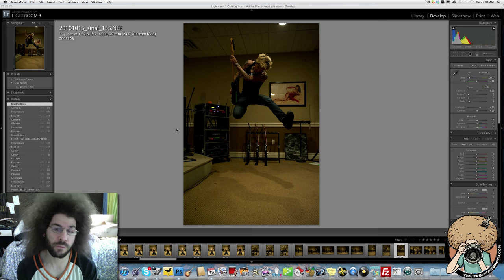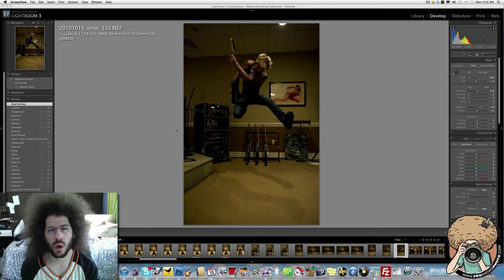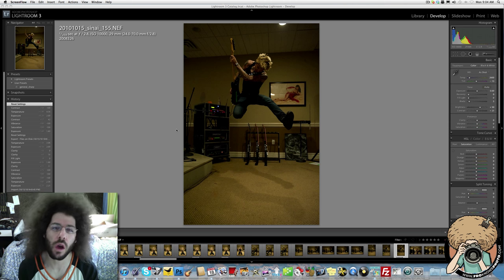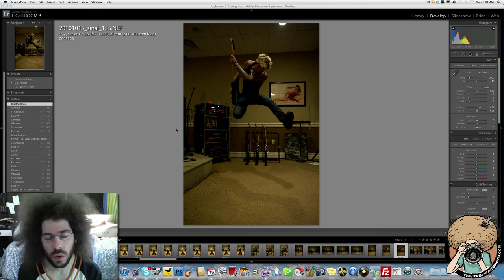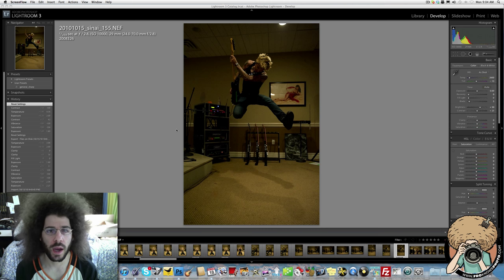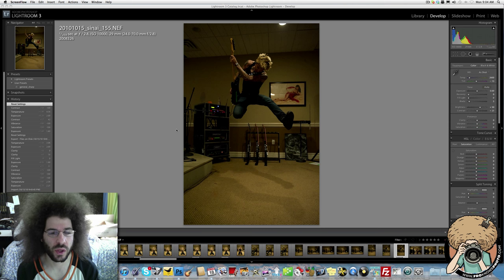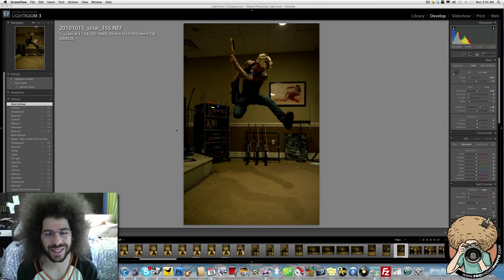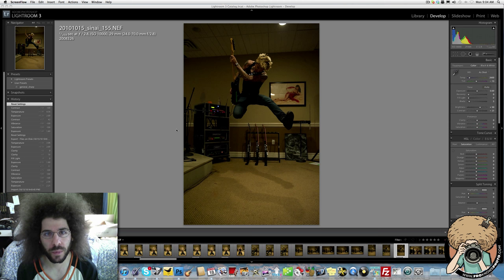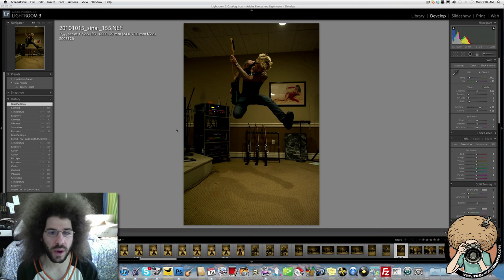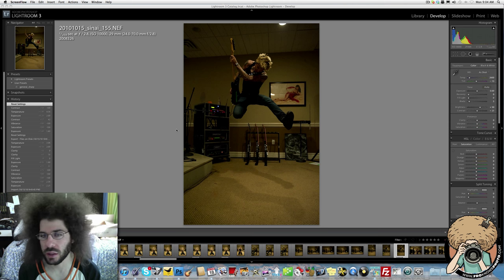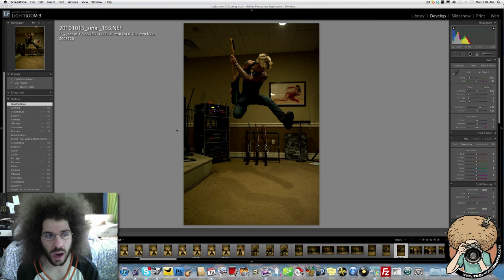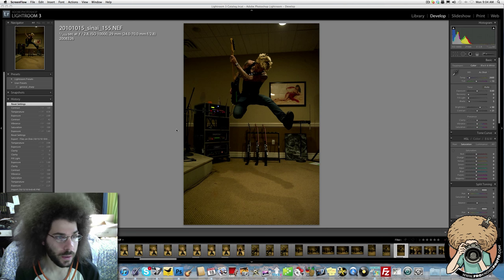Jared Polin, FroKnowsPhoto.com, photo of the week time. You're looking at a picture that is really dark, of a friend of mine, Nick Perry, from the band Sinai. More information on them coming up. At some point you'll find a behind the scenes video of a photo shoot with these guys, a new one.